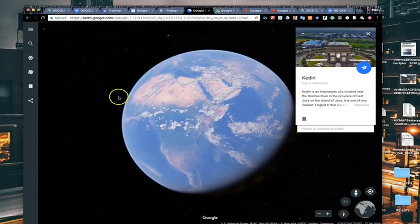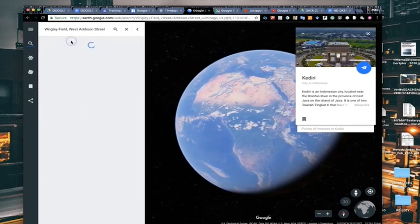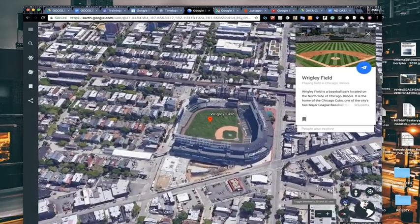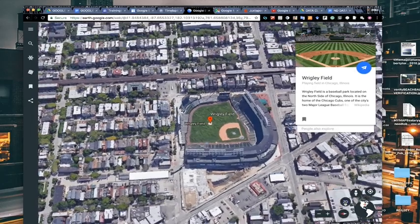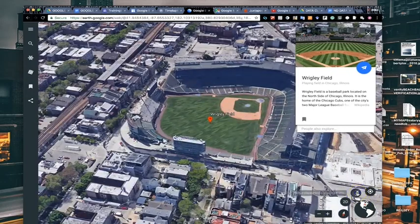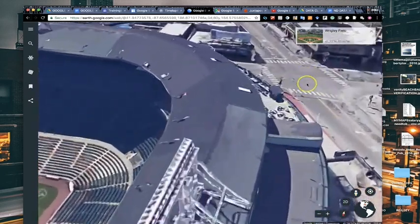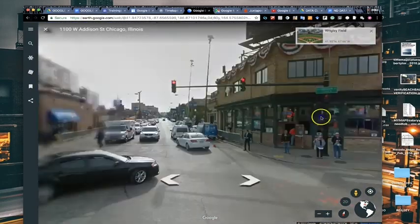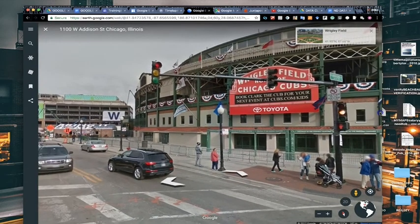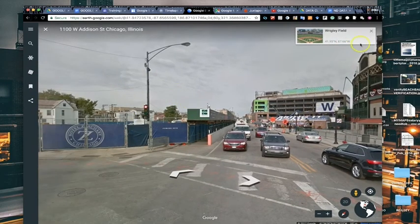There's still a Street View pegman here — drop him onto a street and it takes you to a street view image. You can toggle between 2D and 3D, tilt the view, and zoom in closer. Let's jump to Wrigley Field: zoom in, look at it in 3D, and drop the pegman down into the street. Street View doesn't cover every location, but it covers a lot. This view of Wrigley Field is from just a few months ago when they were building a new building — it's now completed and there's a big hotel there.